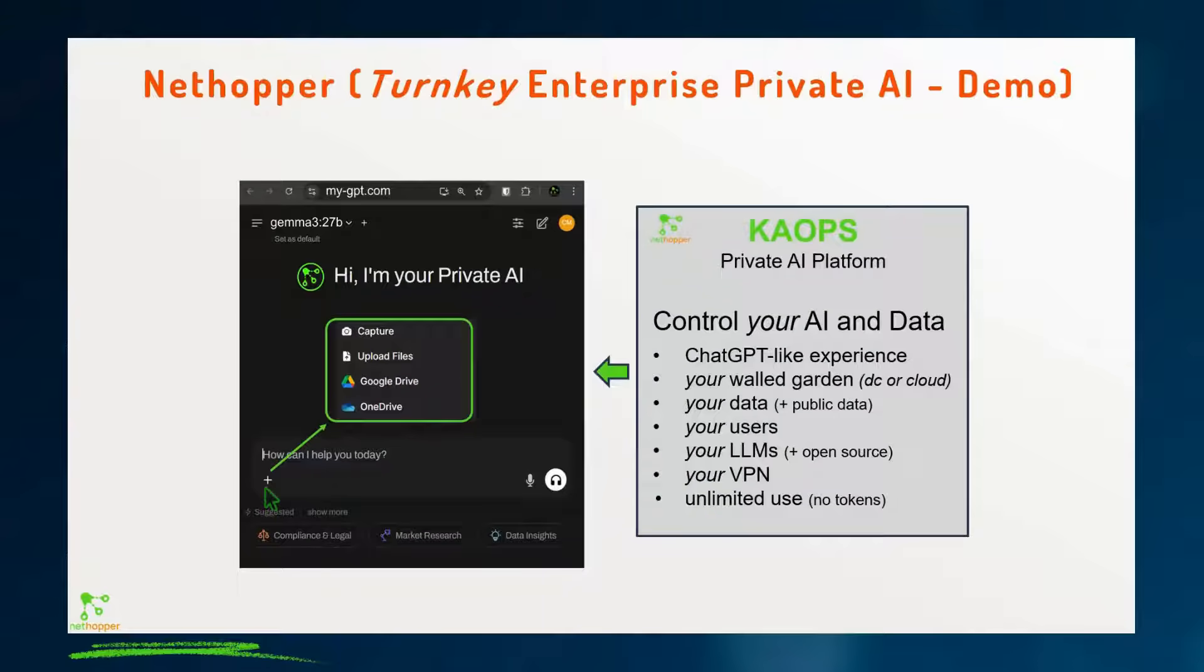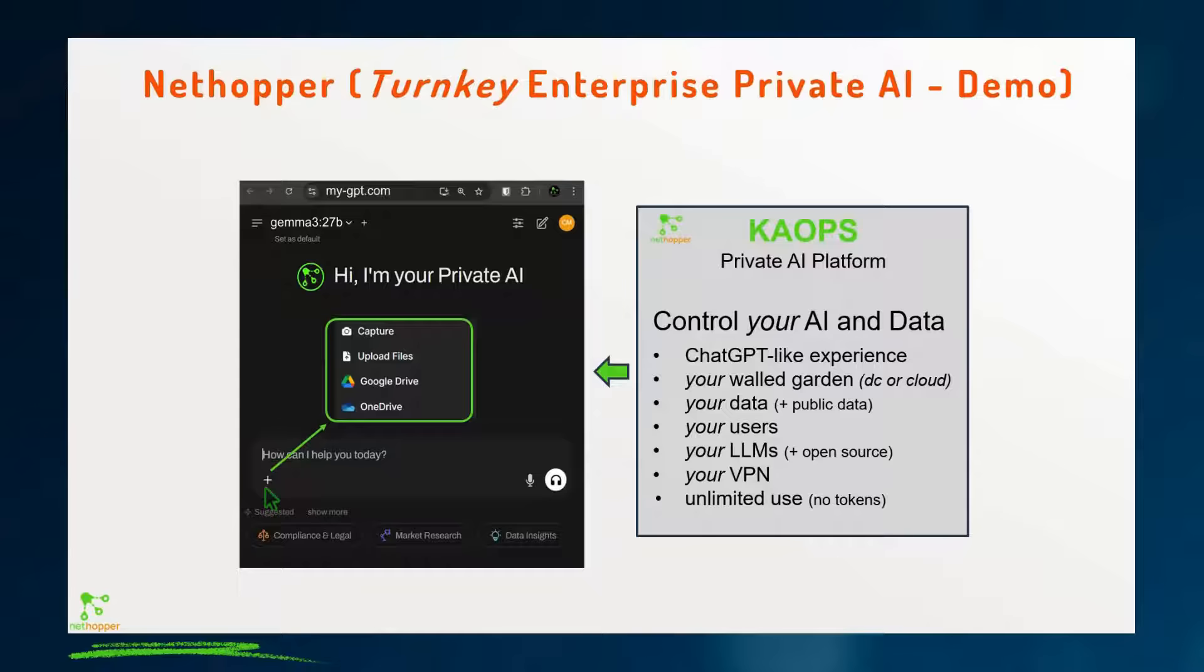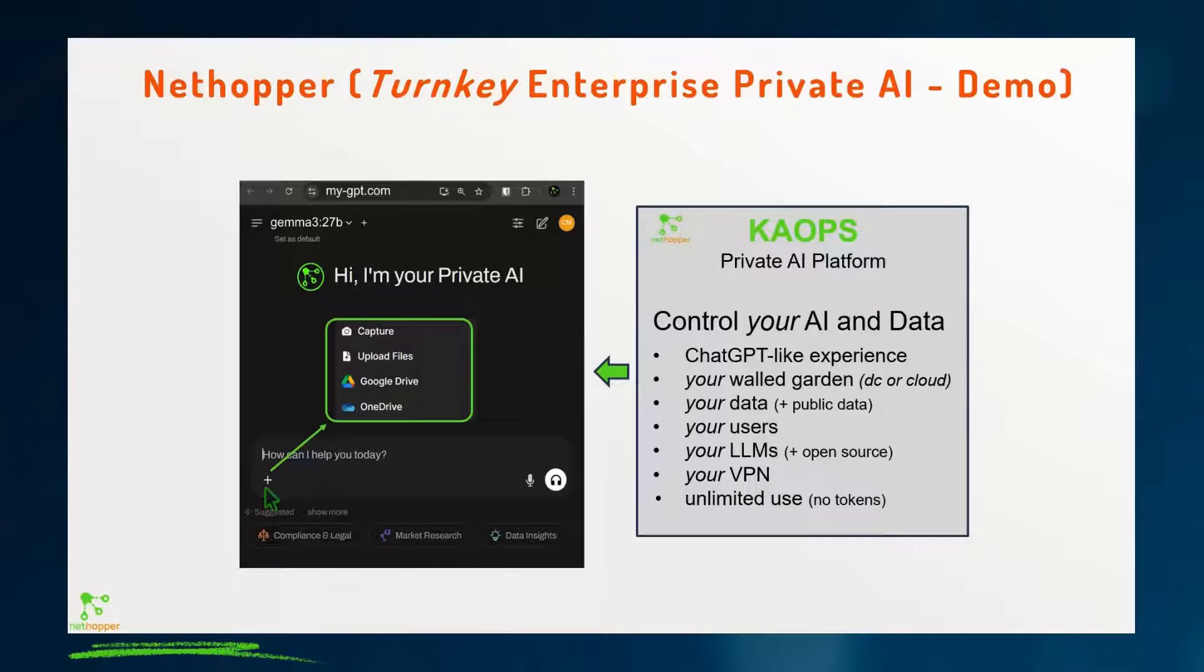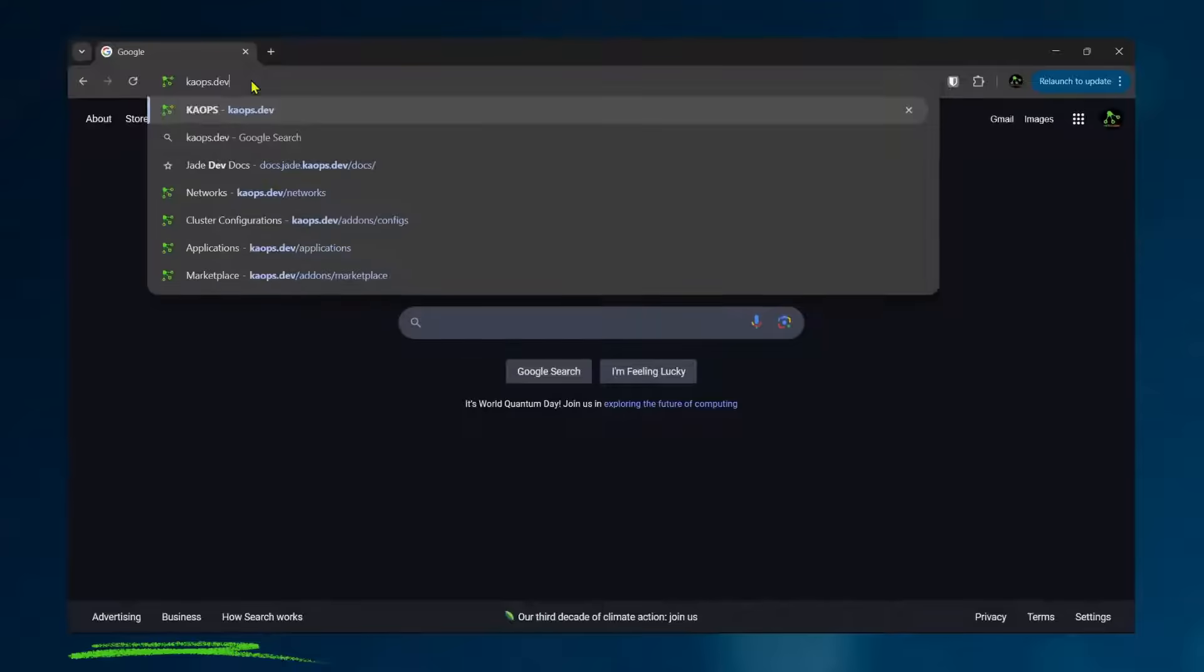Hi, this is a demo of NetHopper's turnkey enterprise private AI solution. The result of this demo will be a console for all of your workers that's a ChatGPT-like experience. It runs in IT's walled garden and it's augmented with the corporate data just for your users using the LLMs you choose.